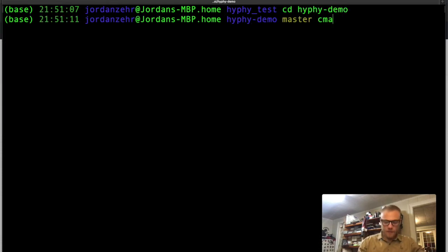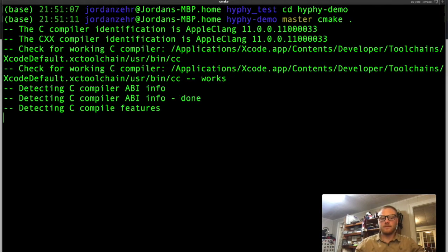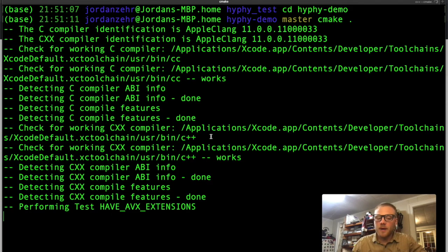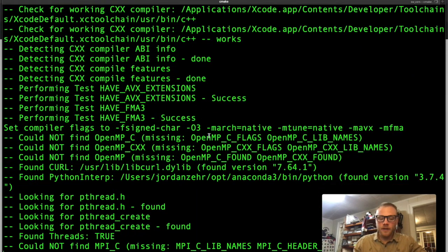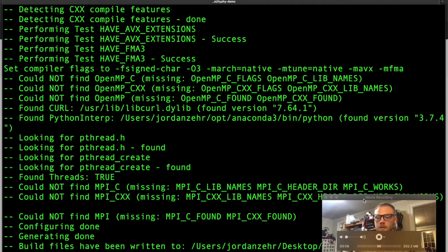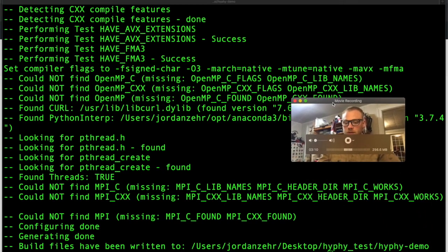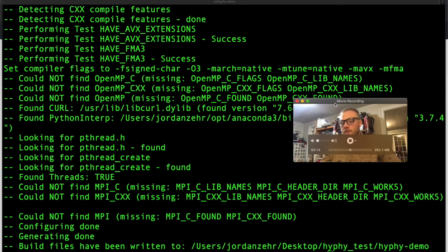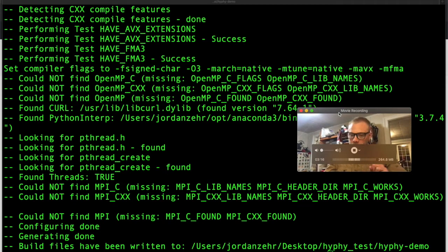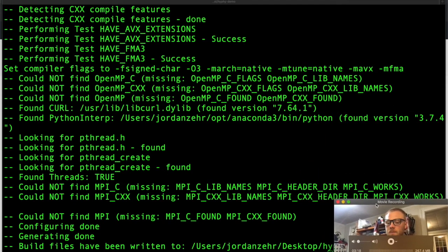And then what we want to do is cmake that directory. So we just simply type cmake dot. It's going to compile some things and that's fine and great. So it looks like that was written. Build files have been written to that full path. Remember that full path. That's going to come back in handy.